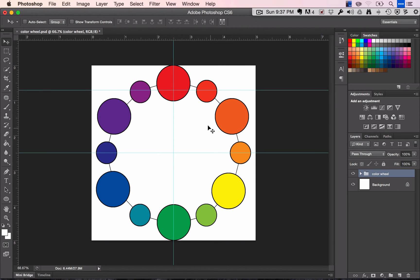Now that you have your color wheel done, we're going to work on adding tints, shades, and intensities to your color wheel colors.